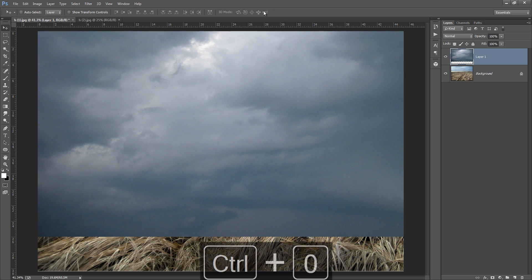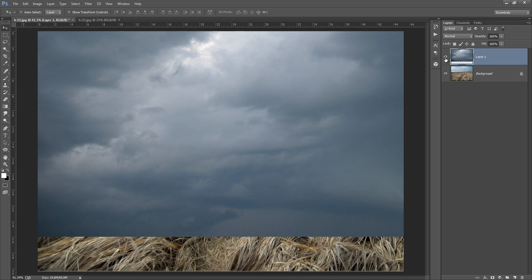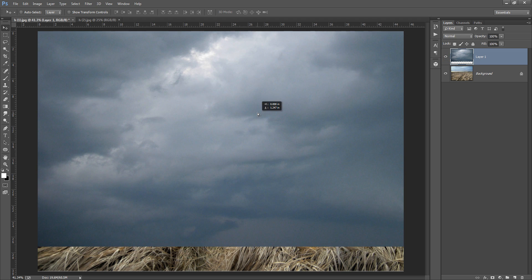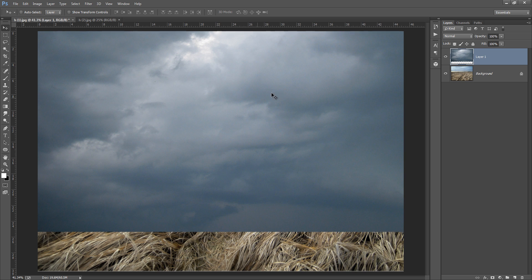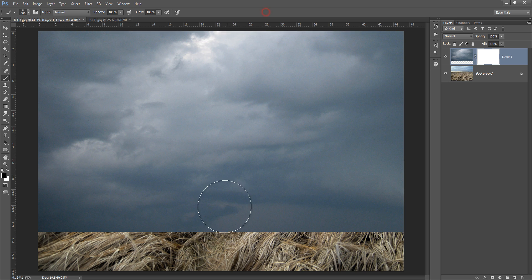Press Ctrl+0. Now these are my clouds — this is the background — and this is my foreground. Place it where you want to put it. Now make a mask on the layer, then go to brush, and choose your very first brush. It is mandatory — choose this brush and apply it around the edges.